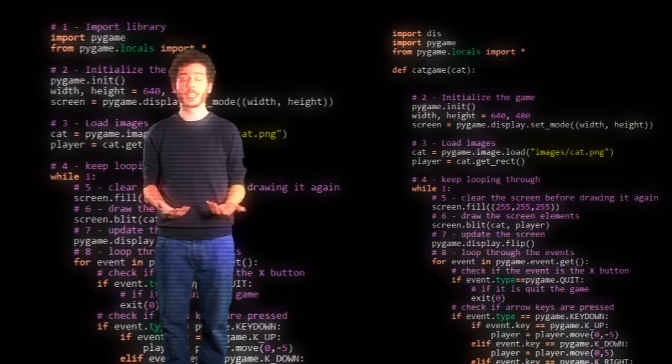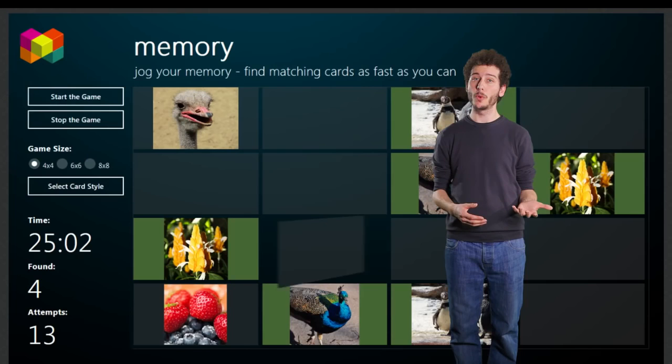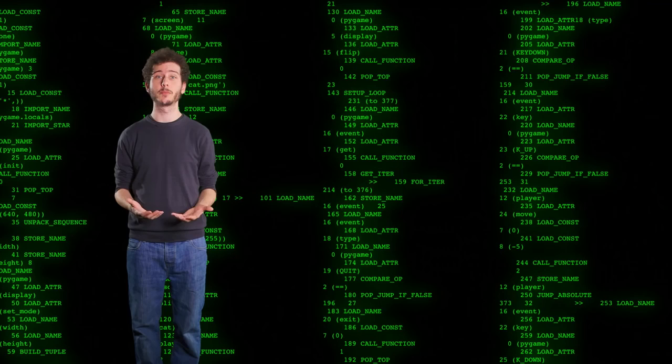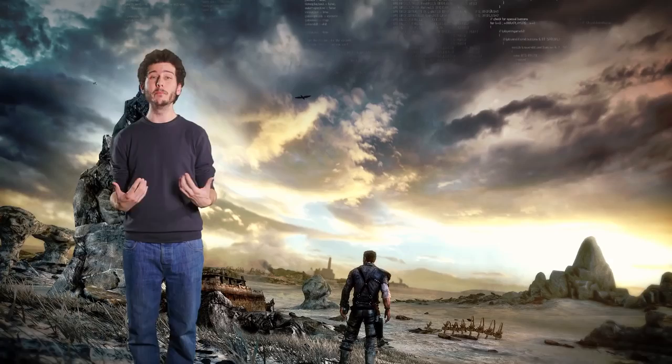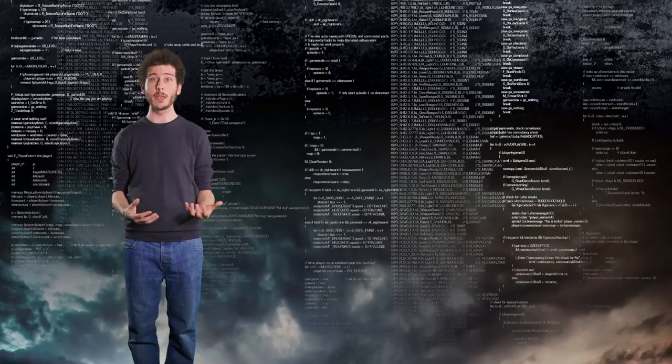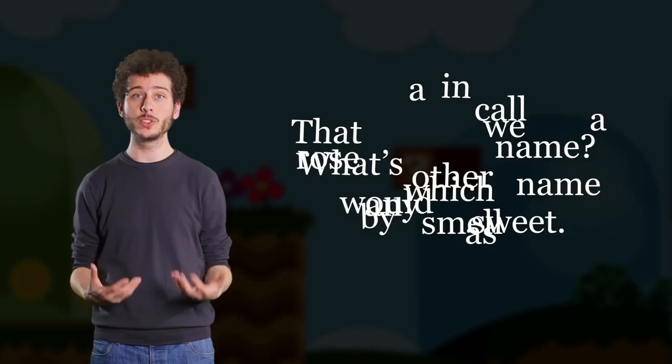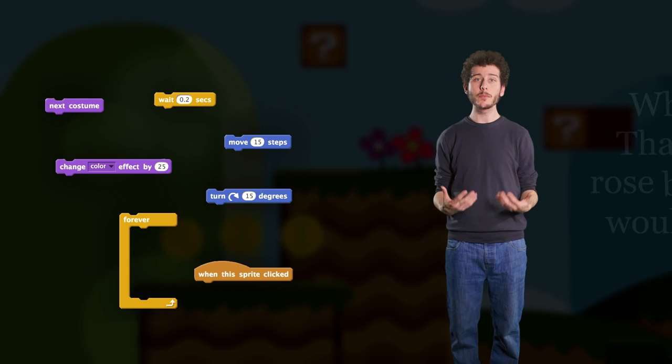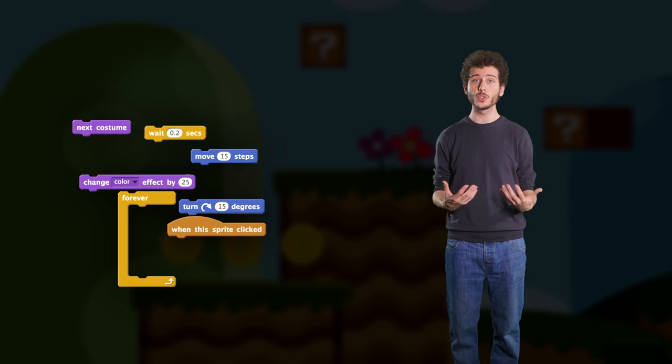What kinds of instructions would you use to create something like a memory game, Tetris, Angry Birds, Minecraft? A professional video game might have millions of instructions, written by lots of people all working together to bring the game to life. Human languages have grammar and basic words you can combine together to create things like stories, novels, and poems. In the same way, programming languages have grammar and basic instructions you can combine together to create not only video games, but also animations, simulations, and interactive stories.